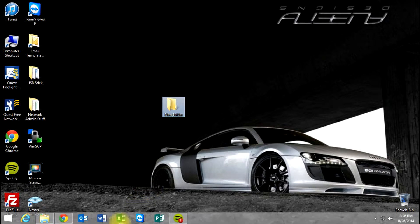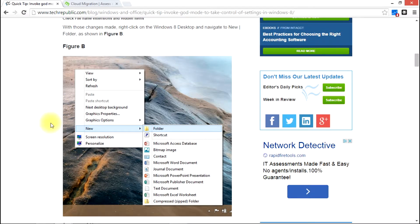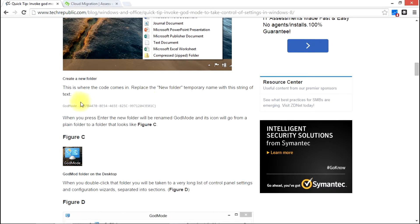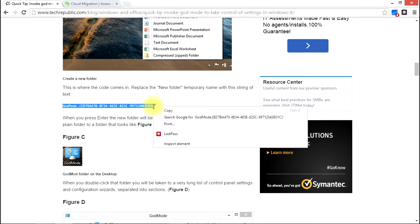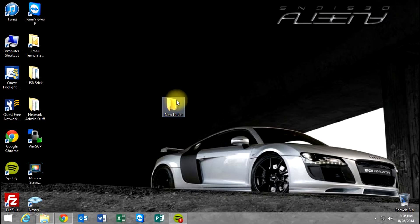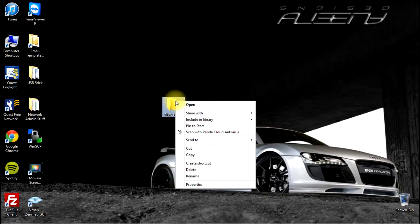So we've created our new folder and the next step here is it's going to ask us to rename the folder with this text here. It's just a long string of letters and numbers. So let's go do that.